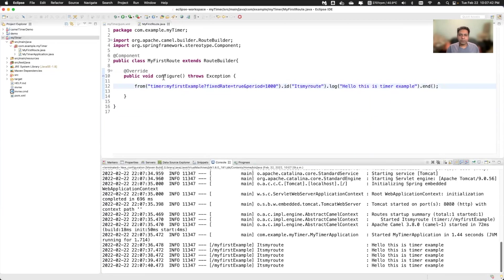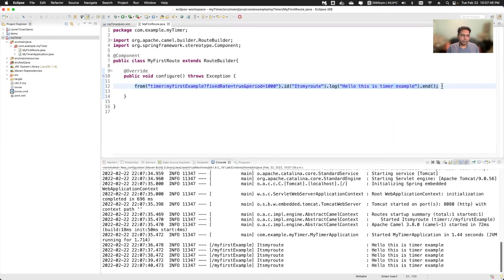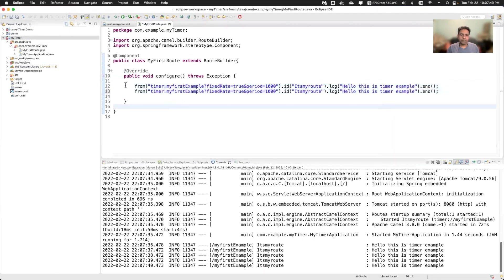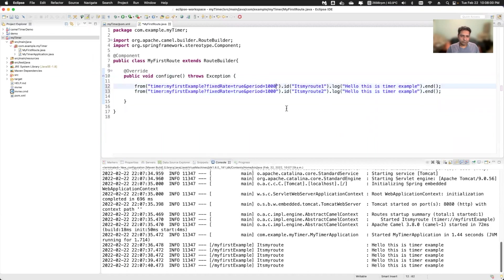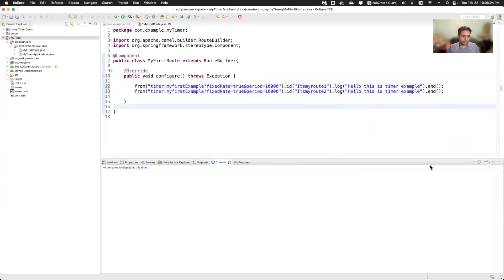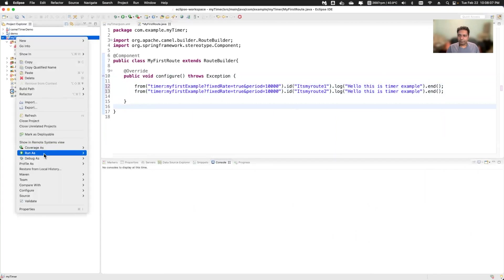Now this configure method, you can add one more route. So what I will do, I'll just copy this one and paste the same thing. So now this configure method has two routes, you can add multiple routes if you want to. And all will be in the configure method. So I'm going to give id one and two and I'll just increase this one so that the time will be different. Now I'll run again.